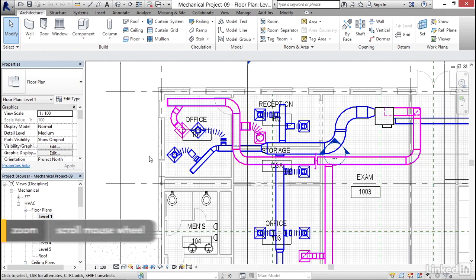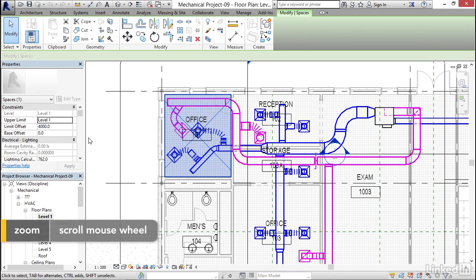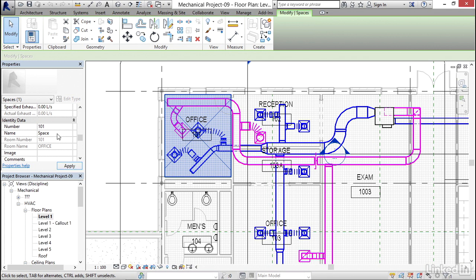I want to zoom in on my Office 101 and select this space. In my Properties dropdown, I want to change my number to 101 and my name to OFFICE, all caps. Click Apply.